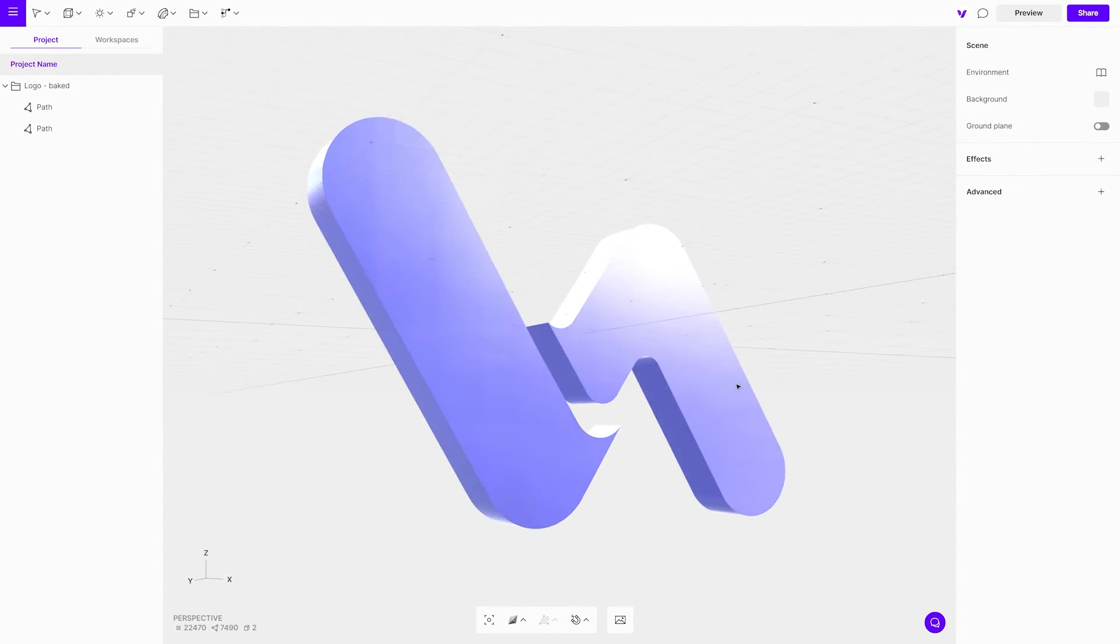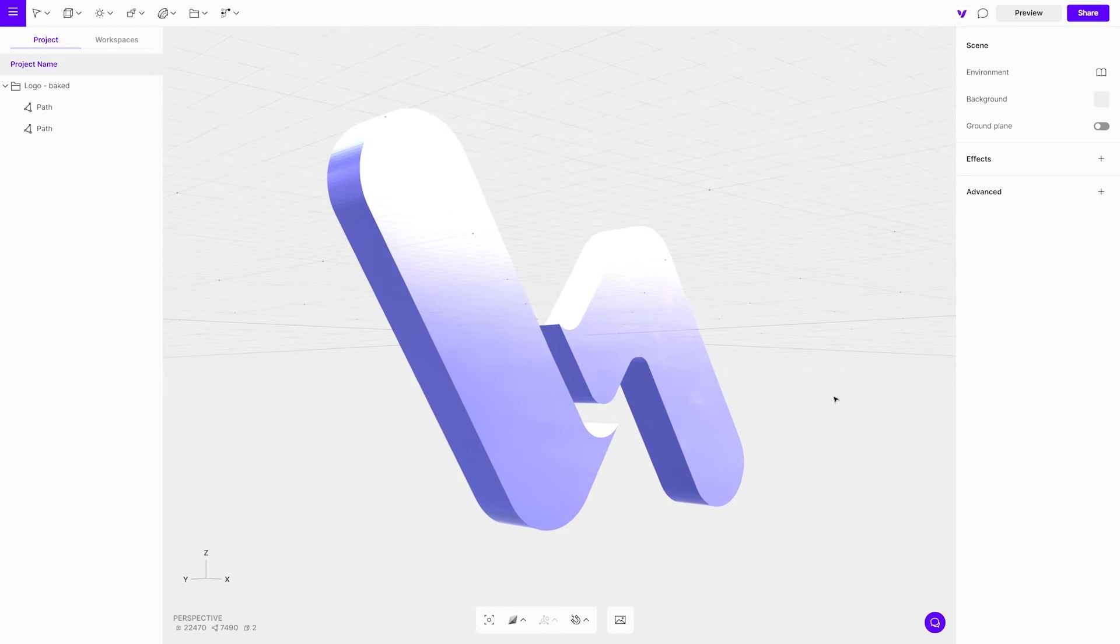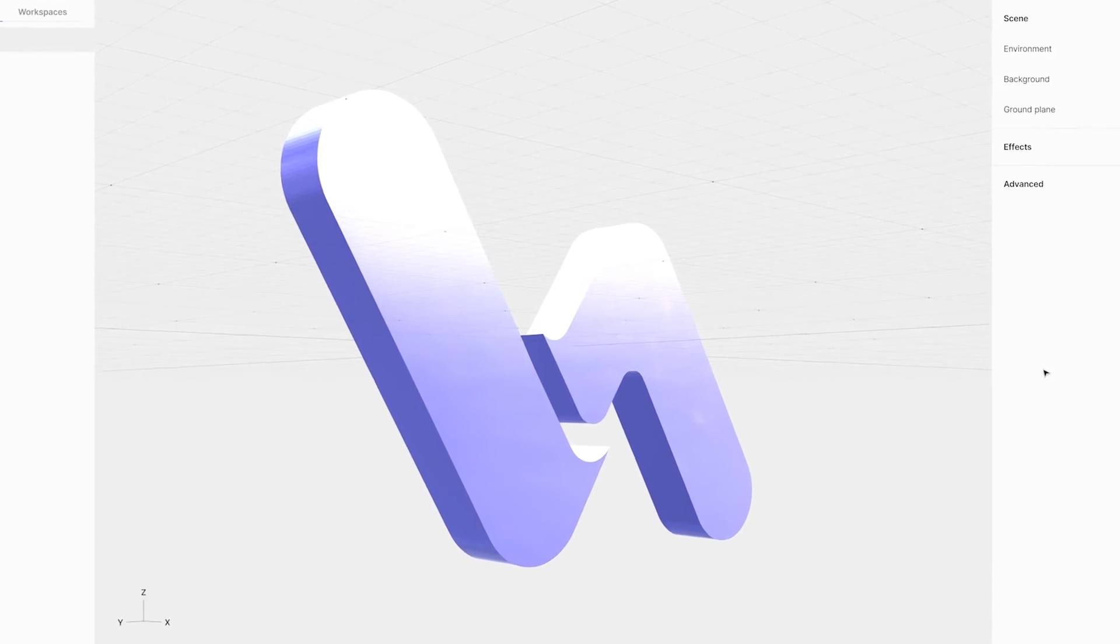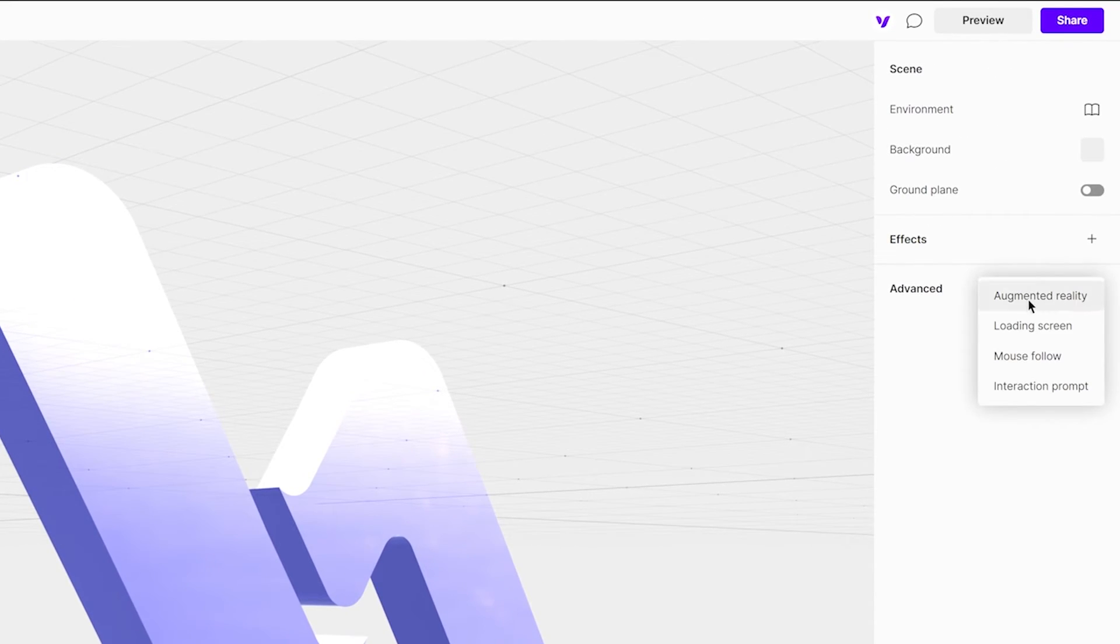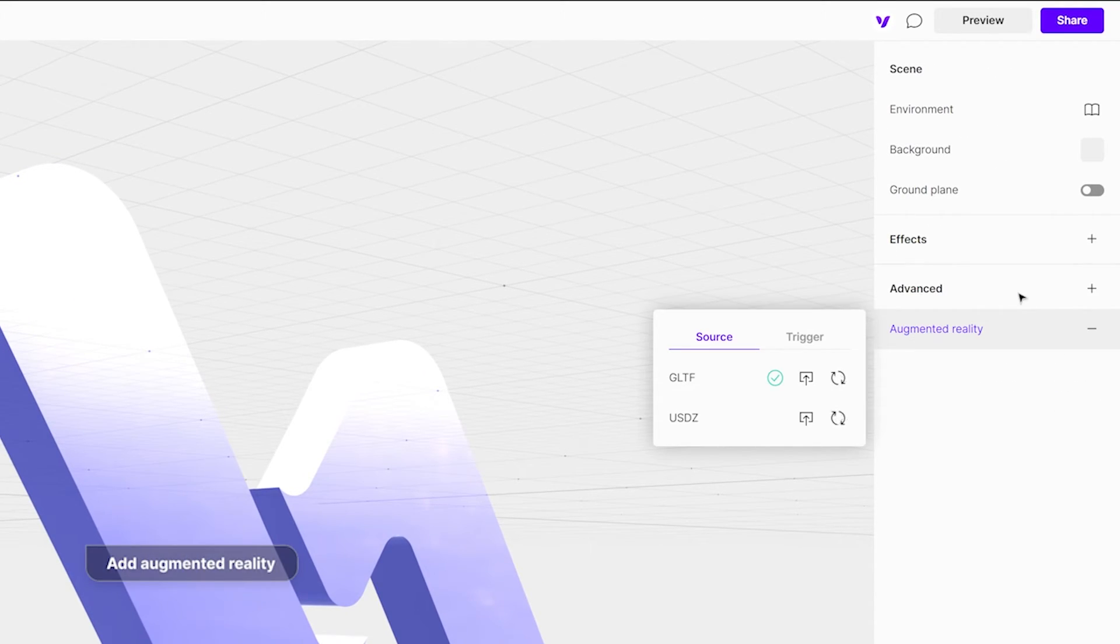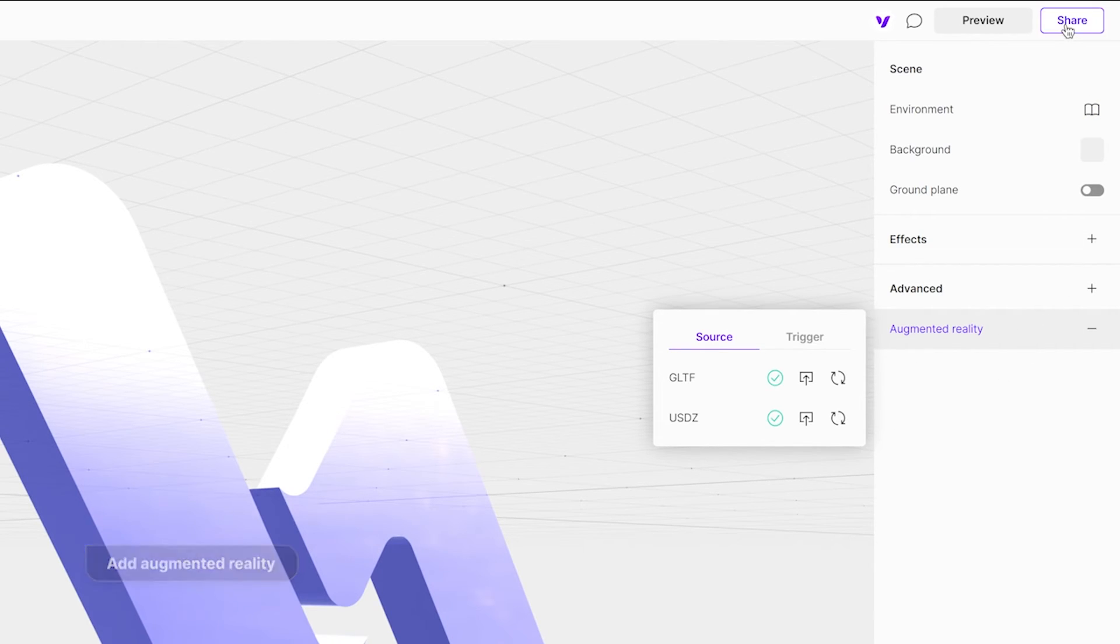It is ready for augmented reality. First, add AR in the advanced settings. Once files are generated, share the project and copy the link.